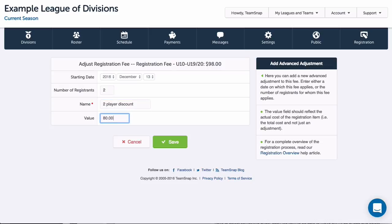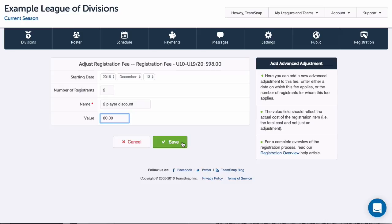If adjustment amount changes when a third participant is added, I would need to add another adjustment with three entered here, and I could keep adding adjustments if the amount needed to change with each additional participant added. So the adjustments I add here will apply to each participant under a single registration.